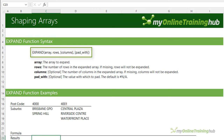Let's say I want to pivot the list of postcodes and corresponding suburbs so that the postcode is in a column. We can use TOROW to select all the data, and now we have one long row. If we wrap that in WRAPCOLS and say we want to wrap after five rows of data, we now have the data pivoted — postcodes in a column and then two columns of suburbs.